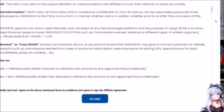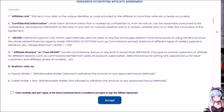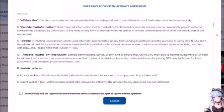The purpose of using O-Coin is to show all related financial aspects inside the OnPassive ecosystem, such as commissions earned, balance at different types of wallets, payment withdrawal, etc. Please note that 1 O-Coin equals 1 US dollar — because we said so. Number 10 — Affiliate Reward or Free O-Coin: earned commissions, bonus, or any kind of award that OnPassive may give to customers or affiliates for different reasons, such as commissions earned from sales of product subscription, welcome bonus for joining, special bonus for loyal customers, prizes of contests, etc.